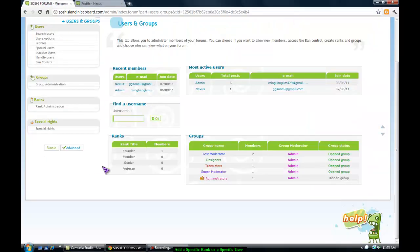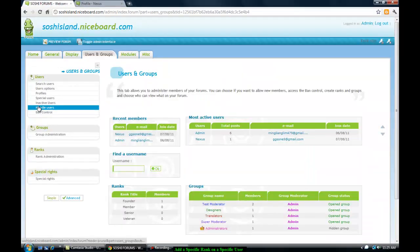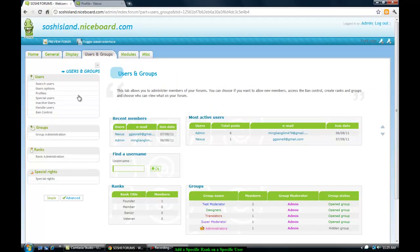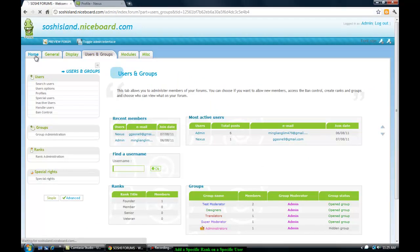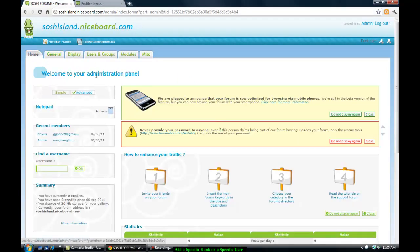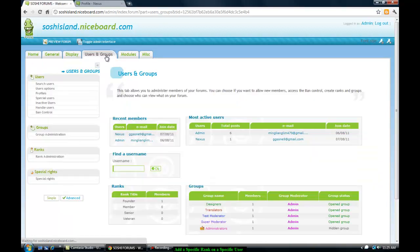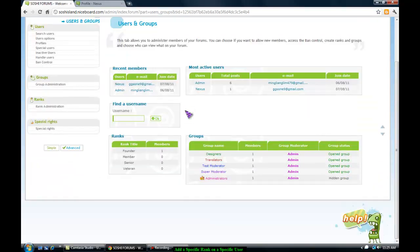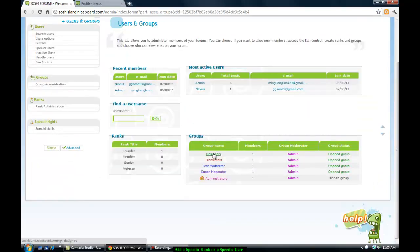First you go to our administration panel. So to create a group you just go to users and groups. Create the groups like designers, translators, test moderators, super moderators, administrators.